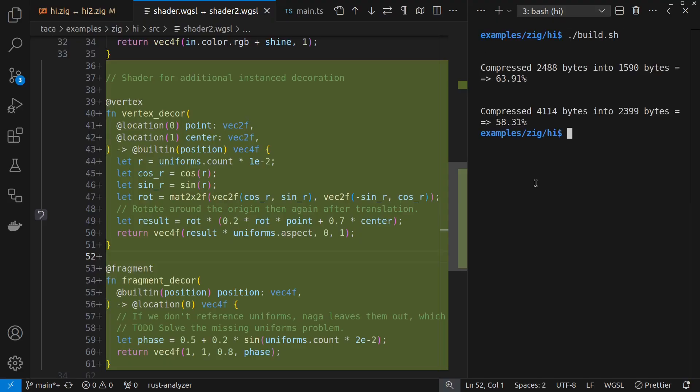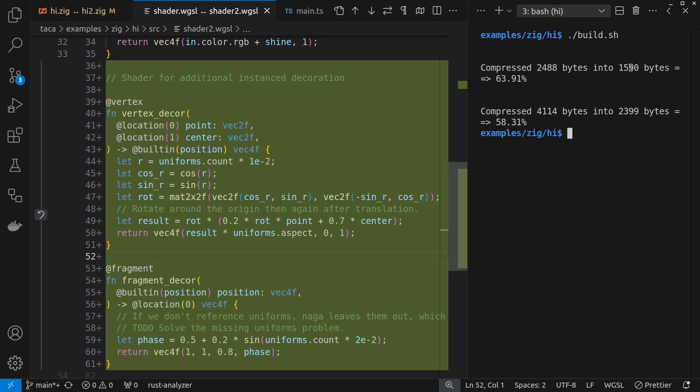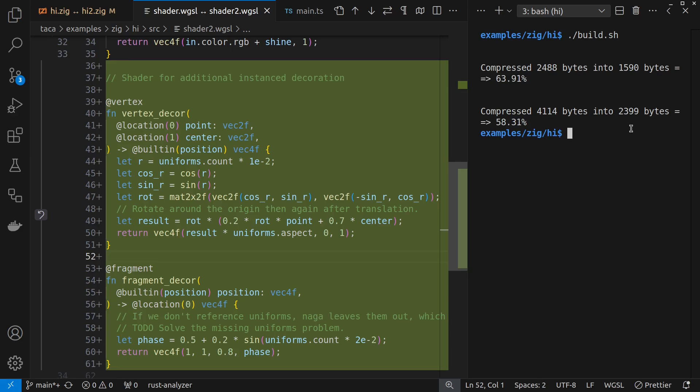And if we build this demo, we see that the older version without the squares is 1590 bytes. And the updated version is about 2400 bytes. Both of these after LZ4 compression, which I allow on my Taka app binaries. Then the web player or the native player just loads up this binary and runs it.